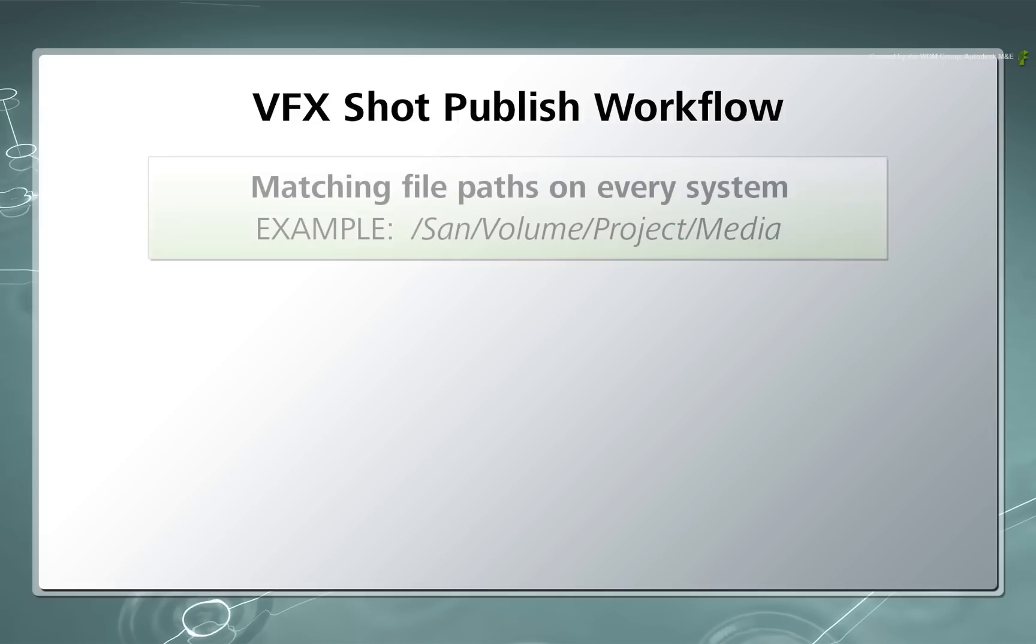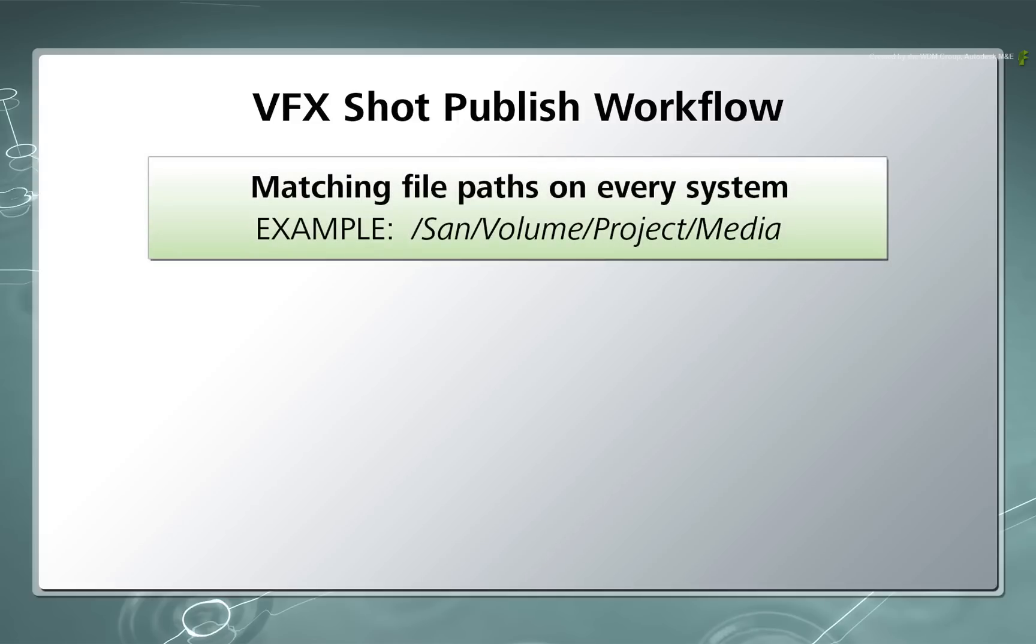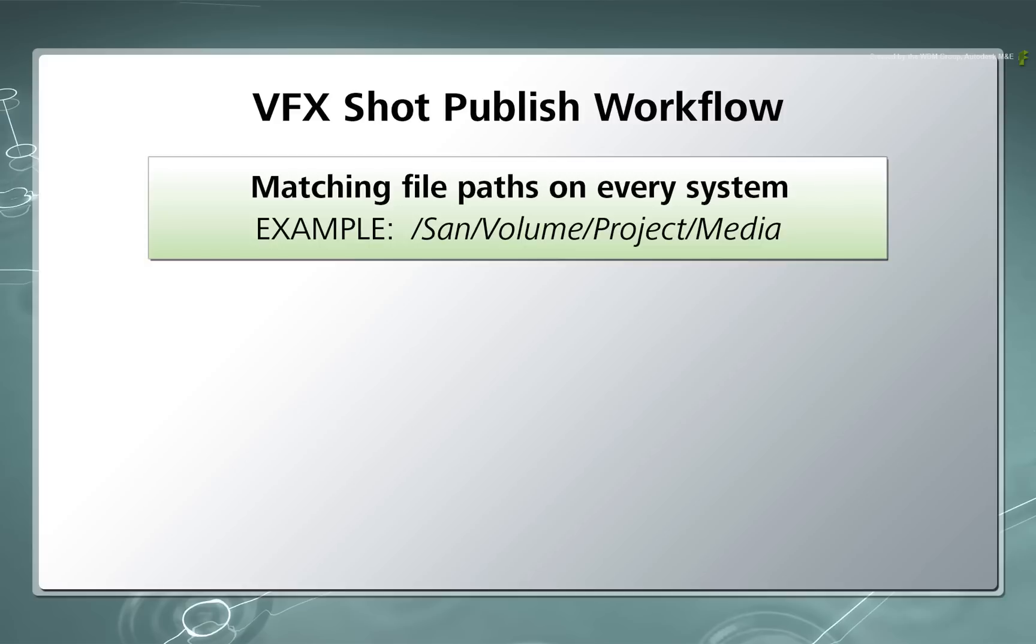Firstly, every system involved in the workflow must have an identical path to the media. This is regardless of which Flame product you are using. For example, if your media is located on a SAN, the file path might be /SAN/volume/project/media. So each machine must have the same identical mount point so that any setups loaded will simply use the same file path to connect to the media.